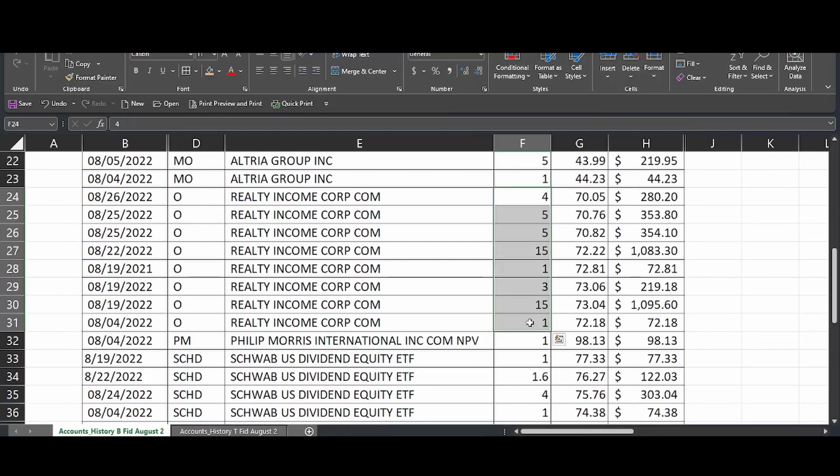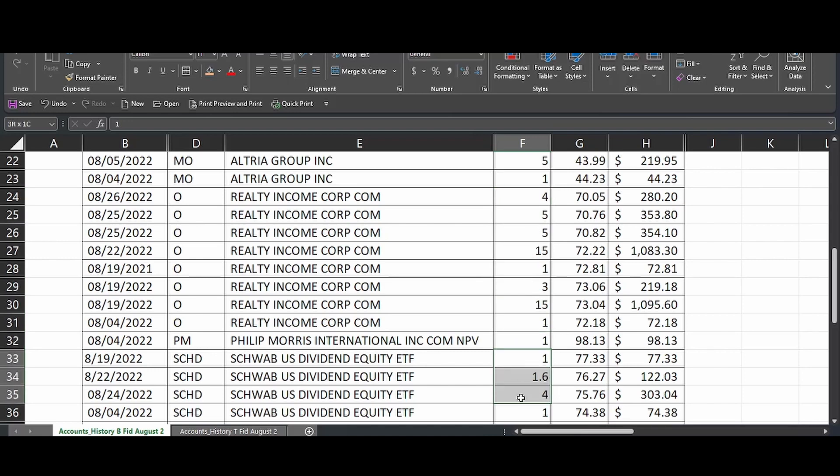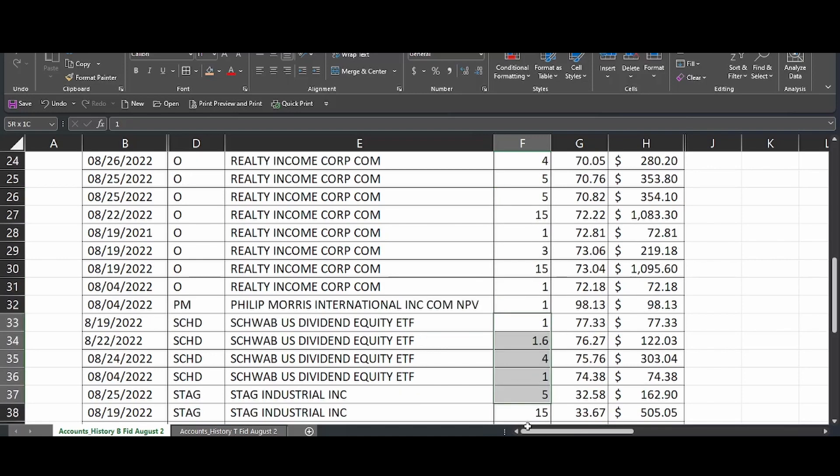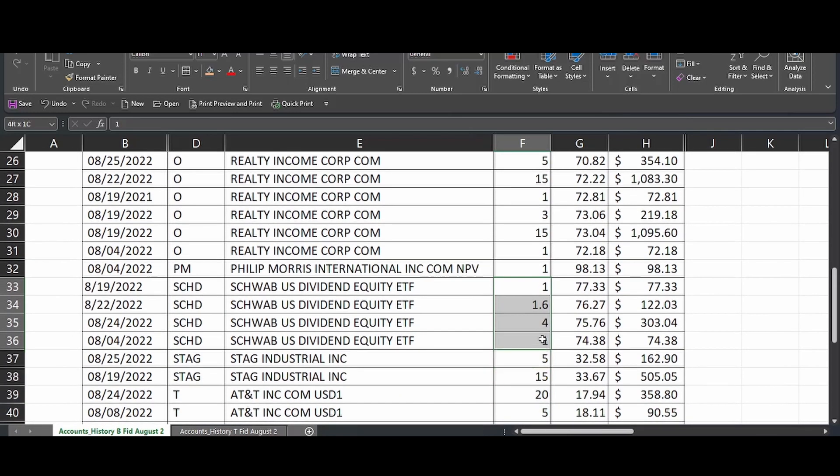Well, apparently I was on a shopping spree for Realty Income because I added 49 more shares. Wow, I was really excited about Realty Income in the month of August. Anyhow, we picked up a share of Philip Morris. And this is a position, SCHD, where I really, I'm going to be in earnest trying to add to.